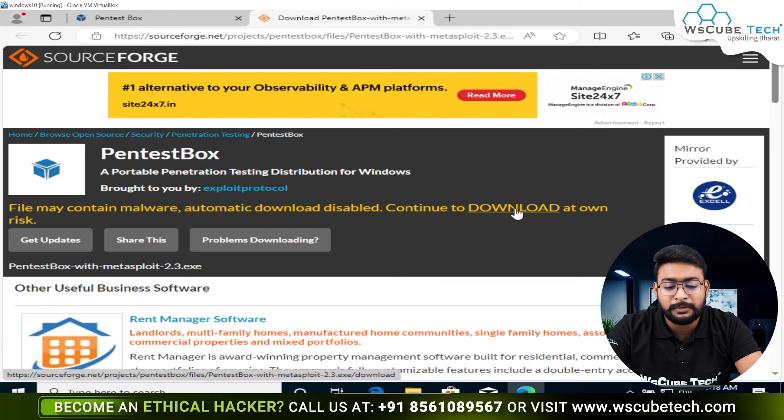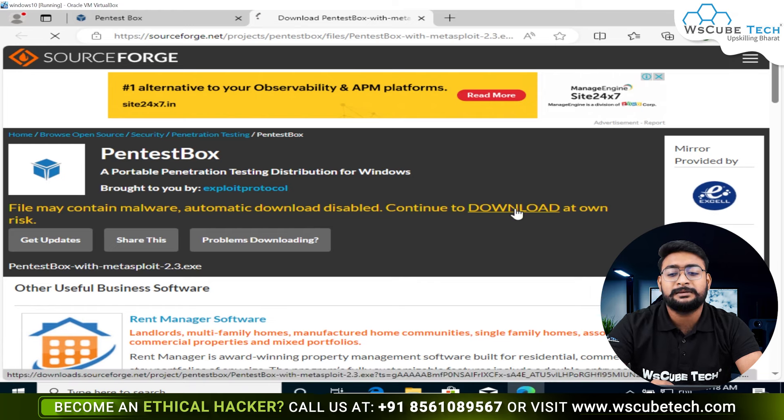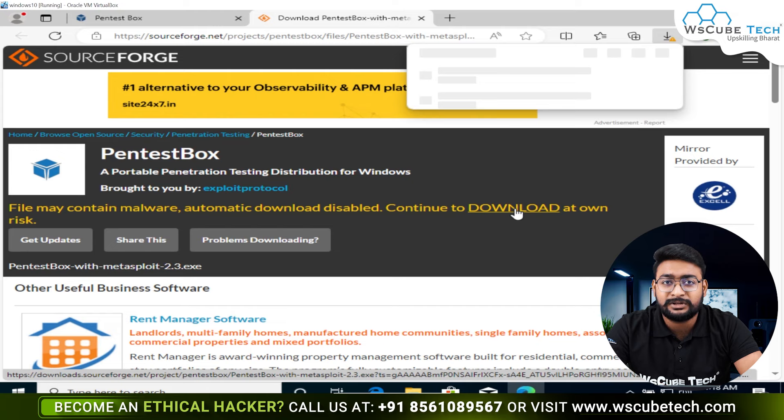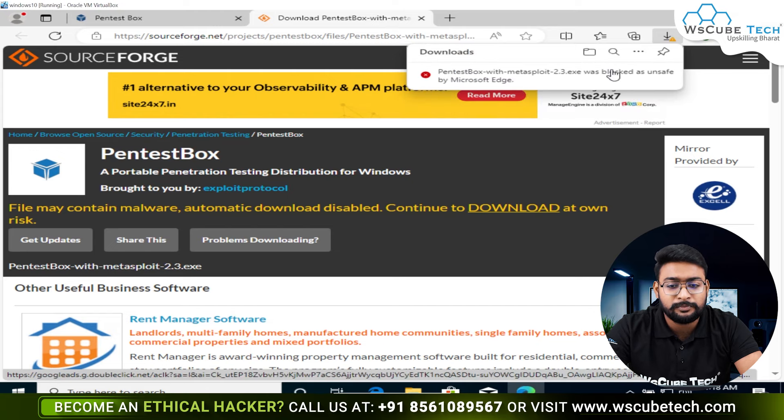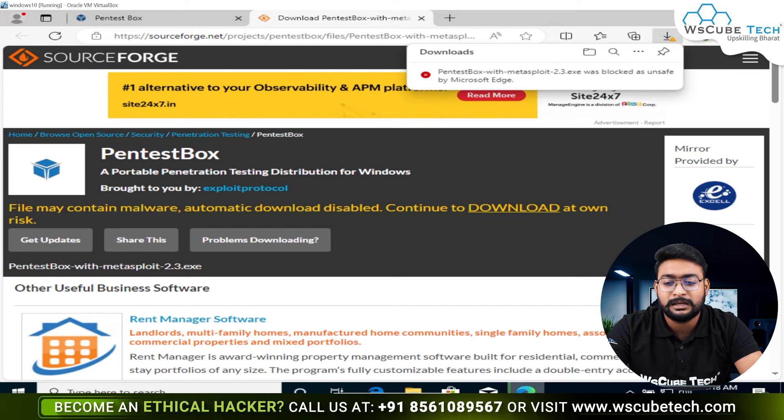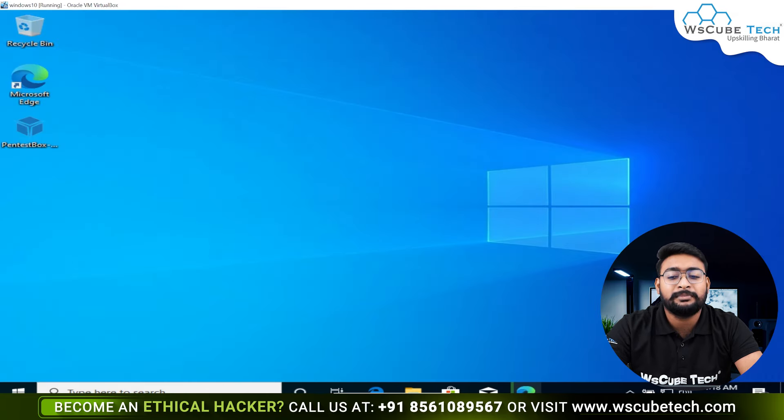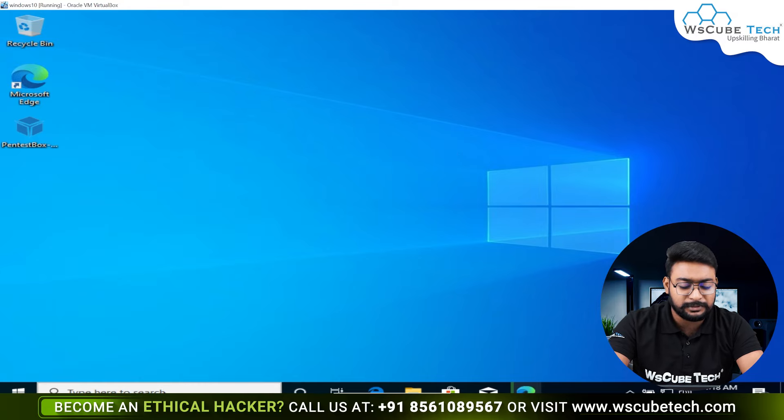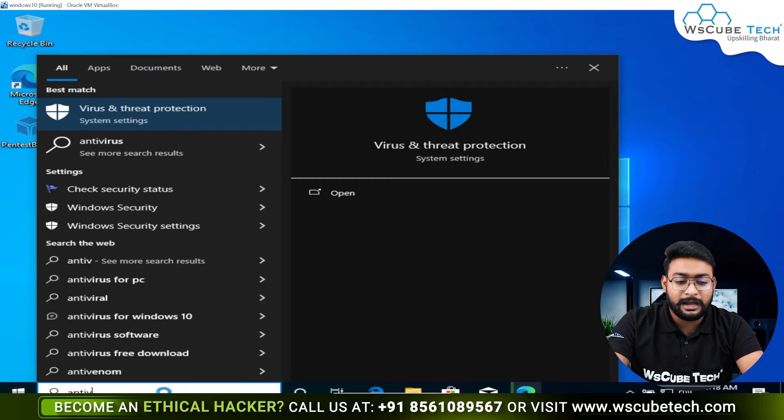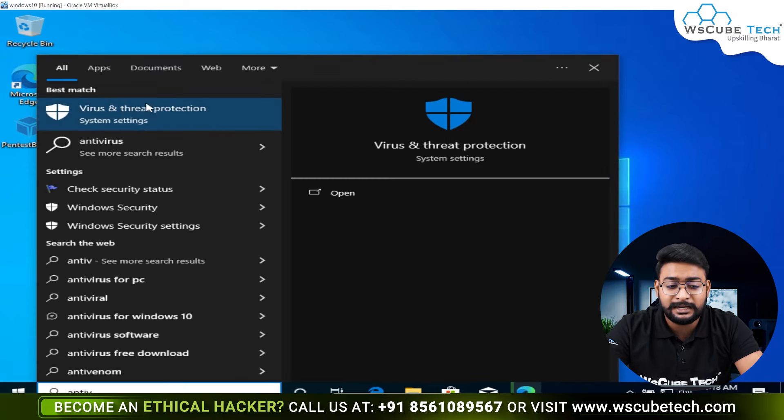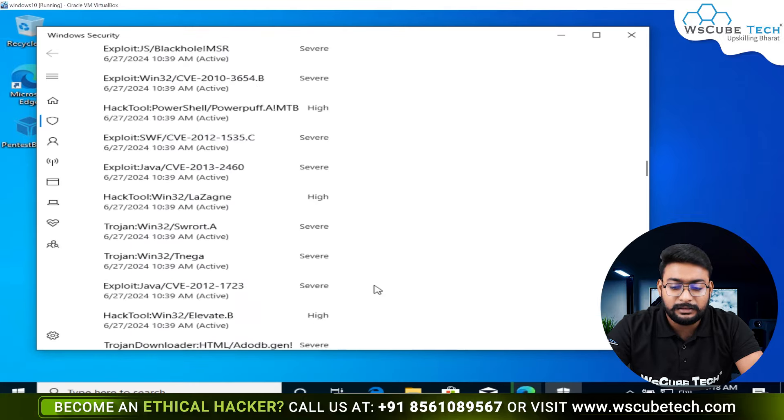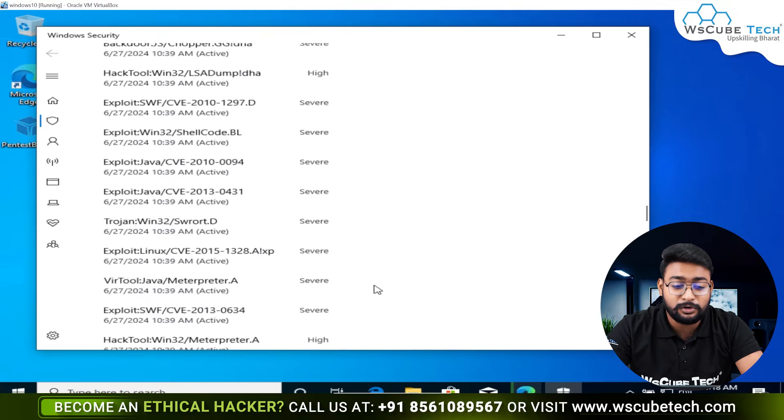Before we use this file and start the installation process, we have to keep in mind that we need to close our antivirus. We will go to our Windows machine and search for virus and threat protection, then click on this button and scroll down.